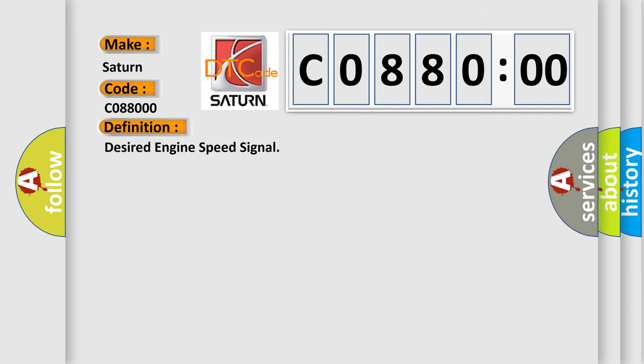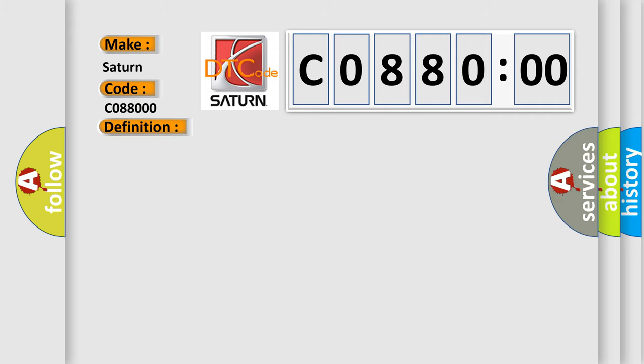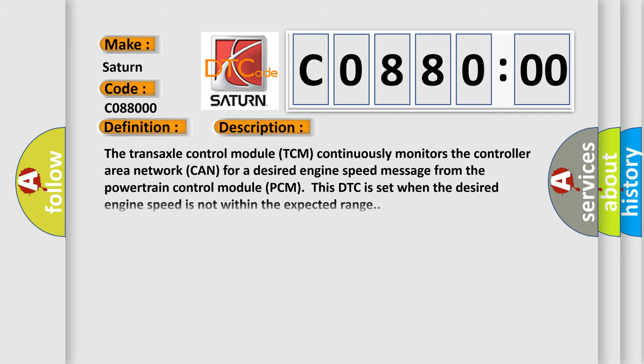And now this is a short description of this DTC code. The transaxle control module TCM continuously monitors the controller area network CAN for a desired engine speed message from the powertrain control module. This DTC is set when the desired engine speed is not within the expected range.